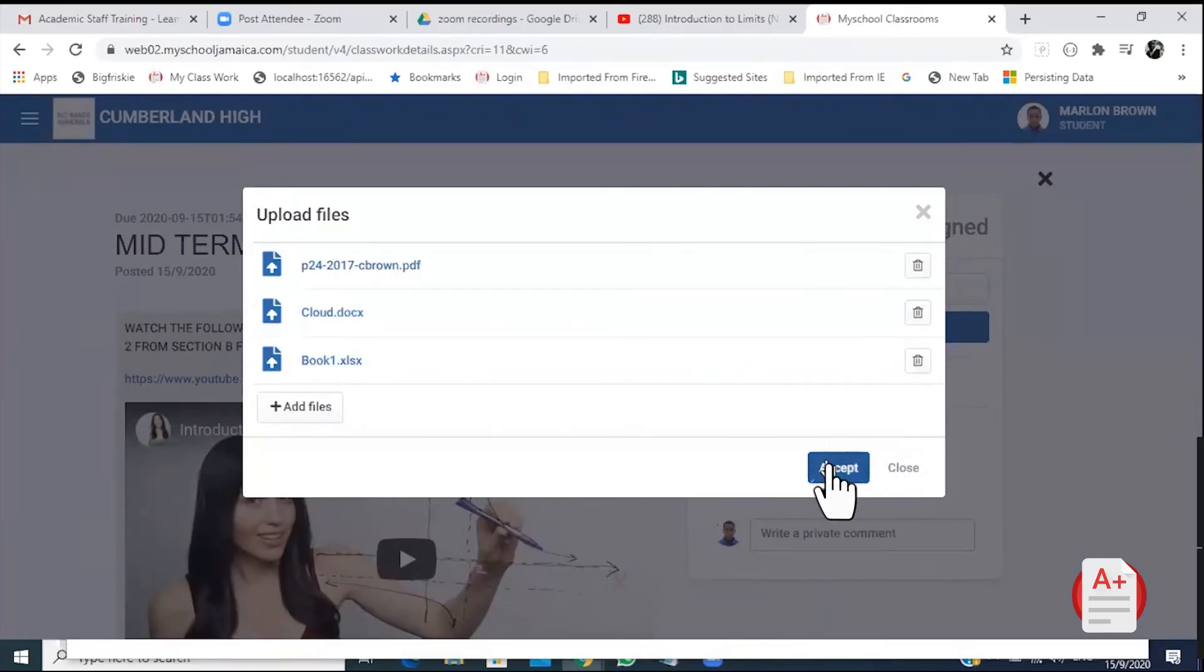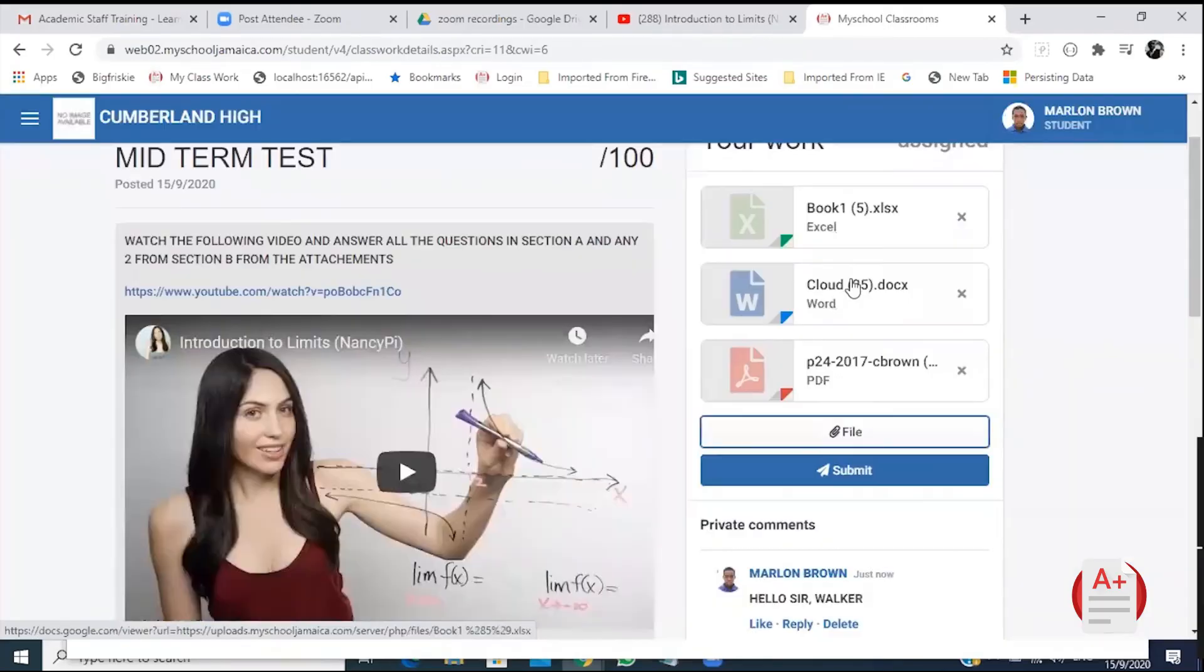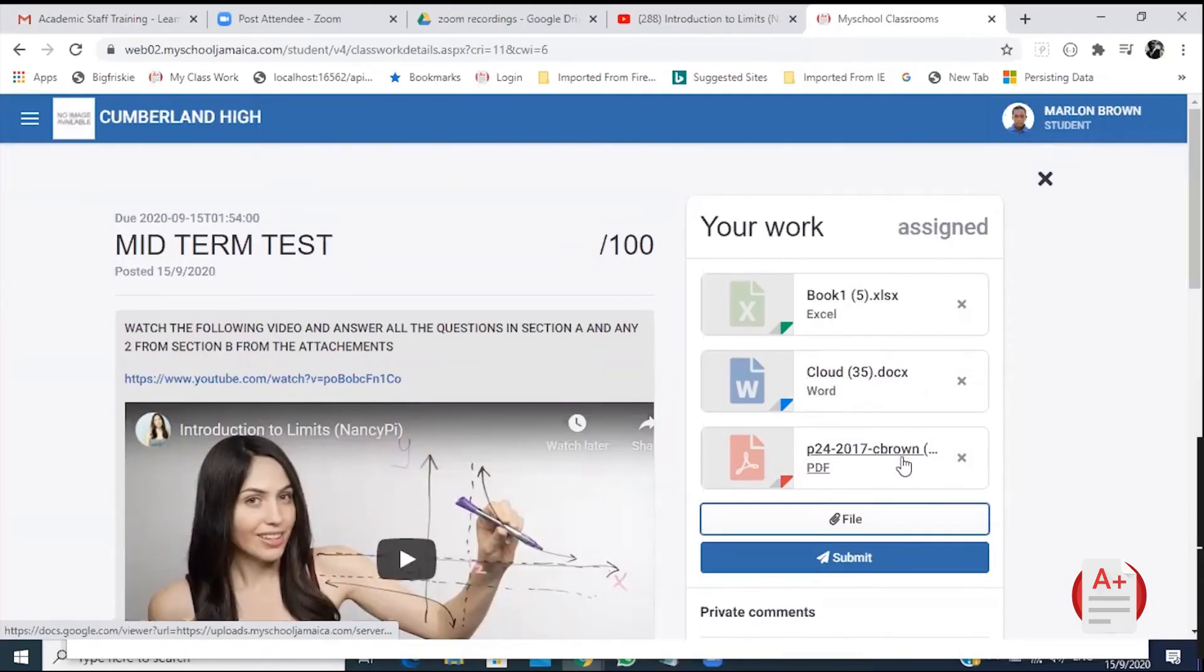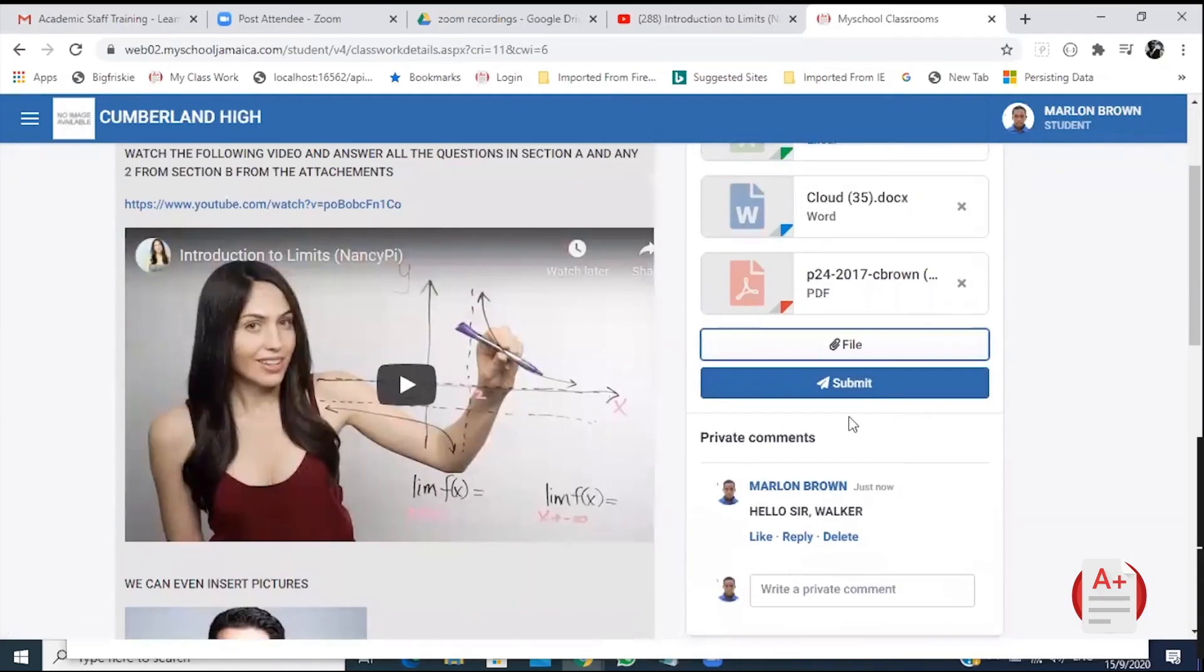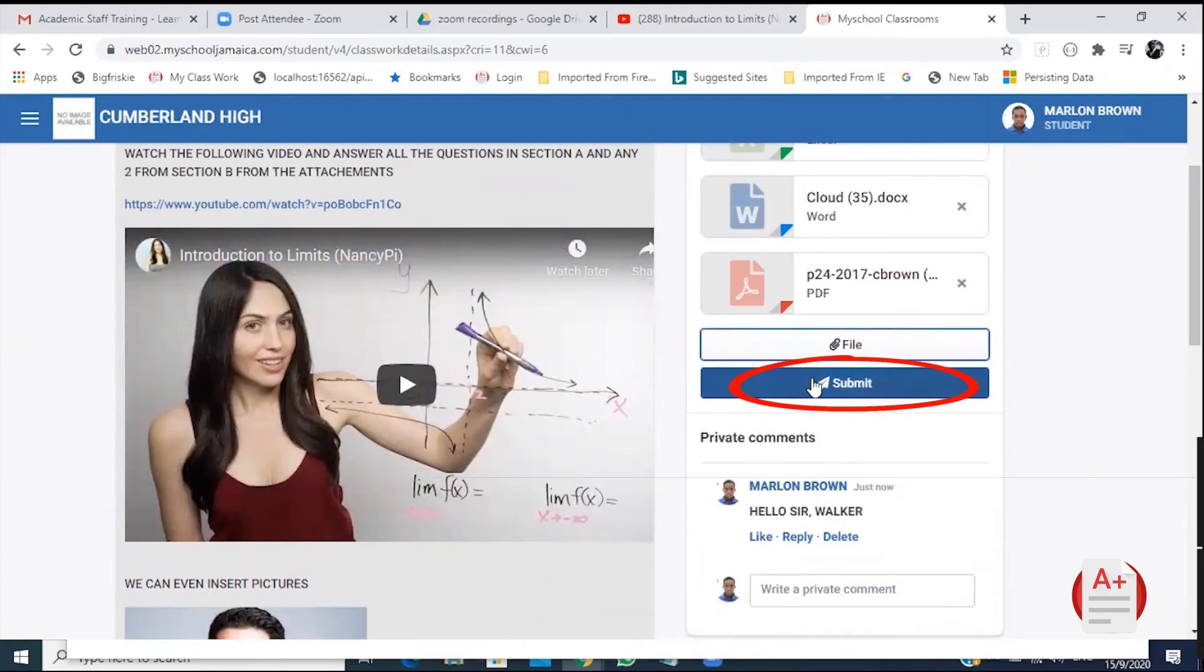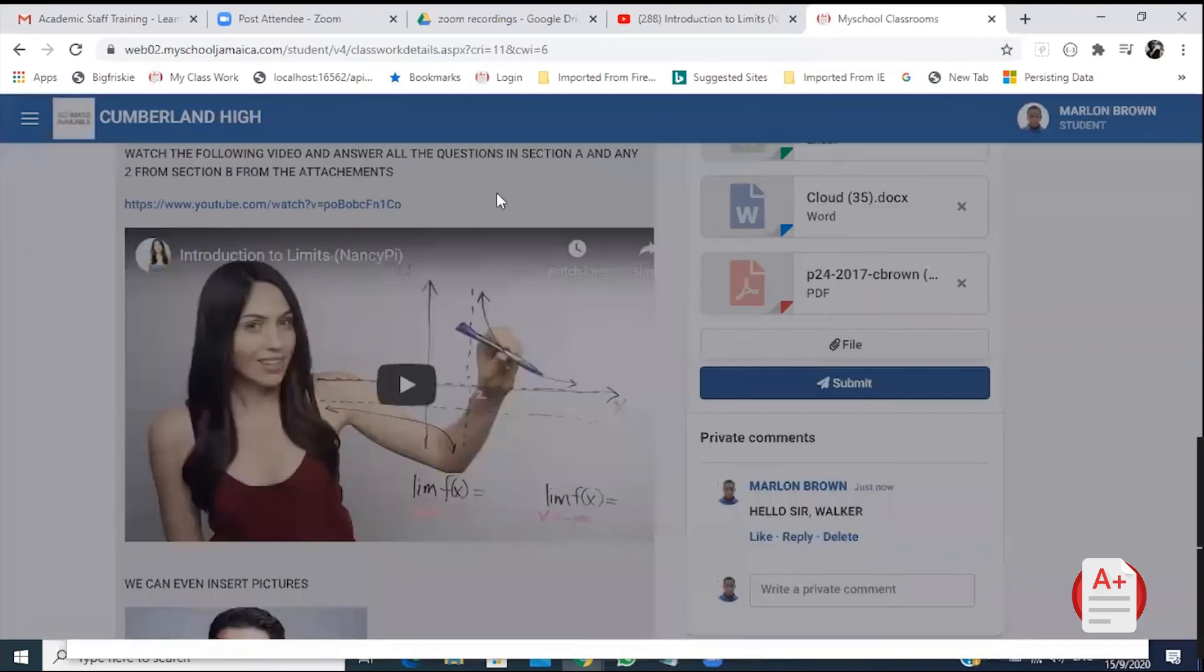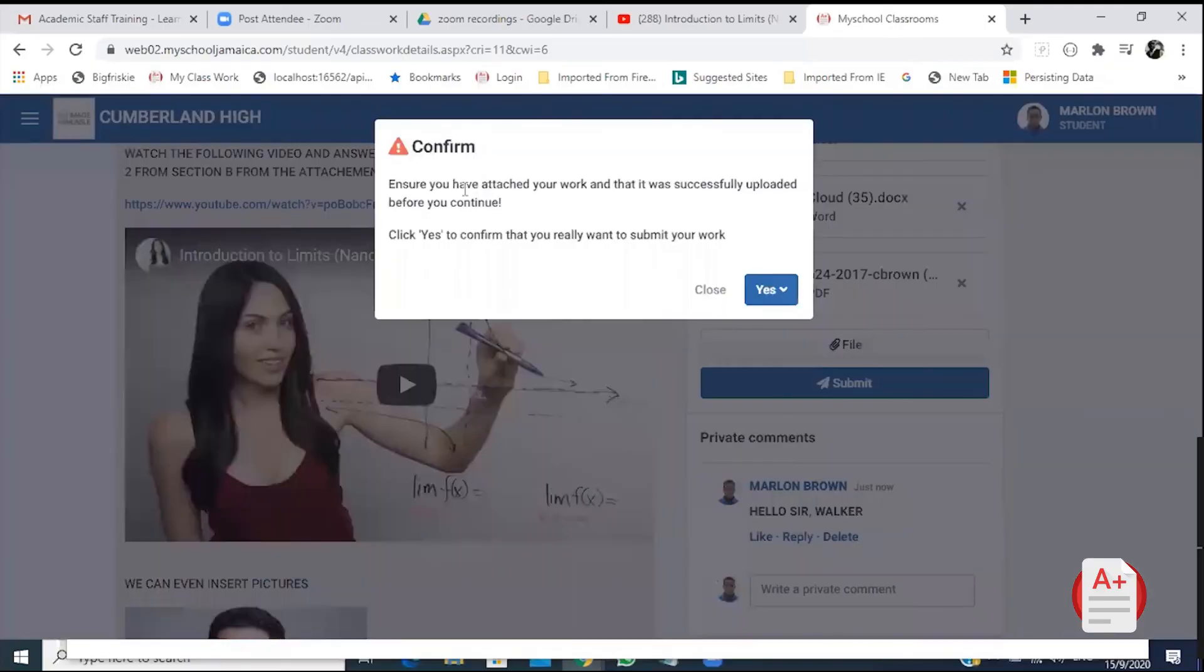After that, click Accept. Then submit. Then it will ask if you confirm. Click Yes.